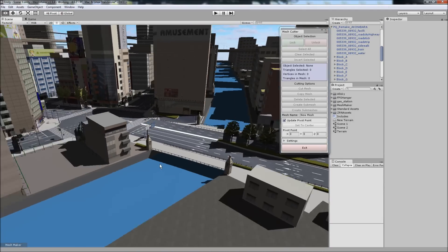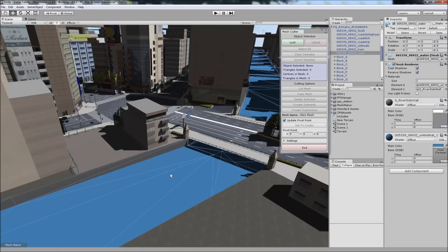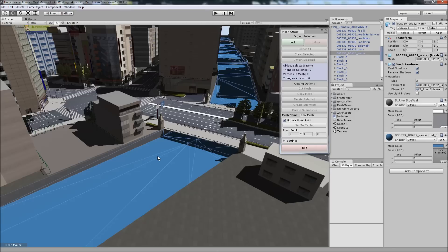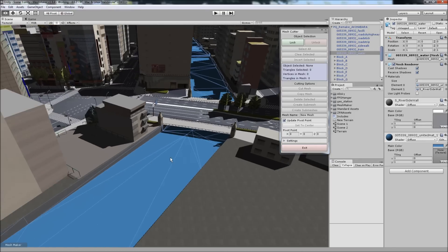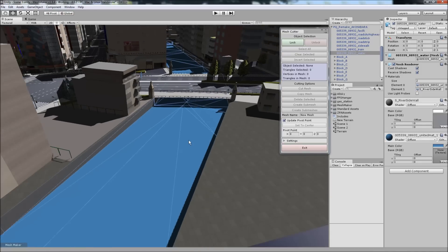Now we can also work on meshes that are made up of submeshes. The river is an example of this. The water is one submesh, and the walls of the riverbank are another submesh.